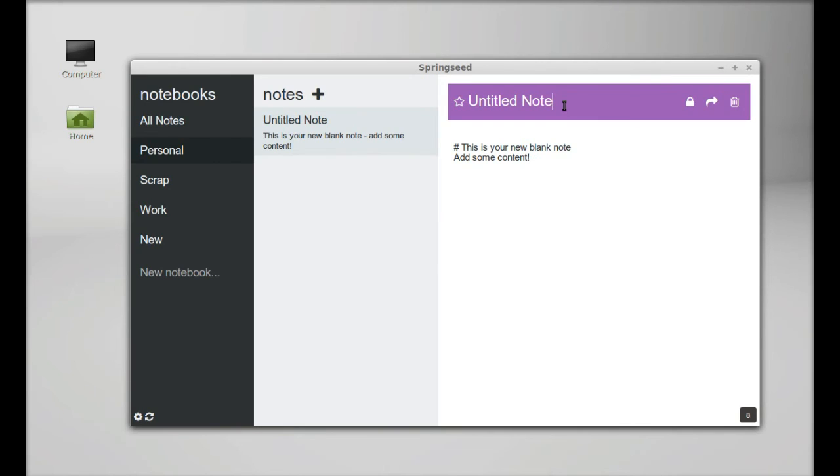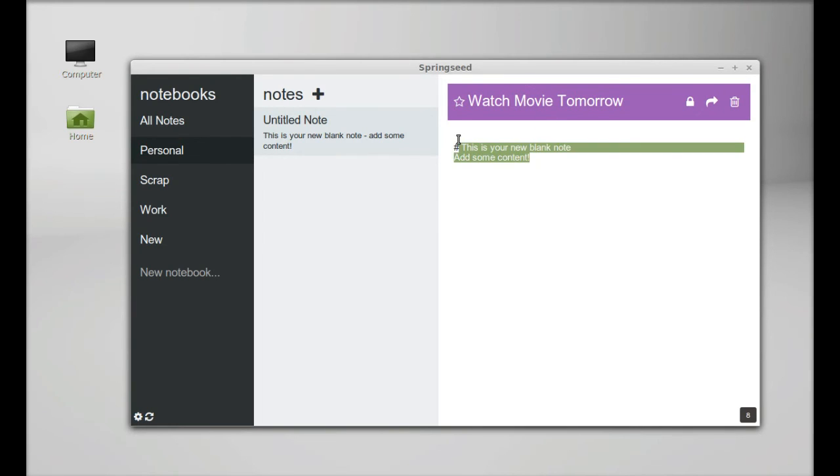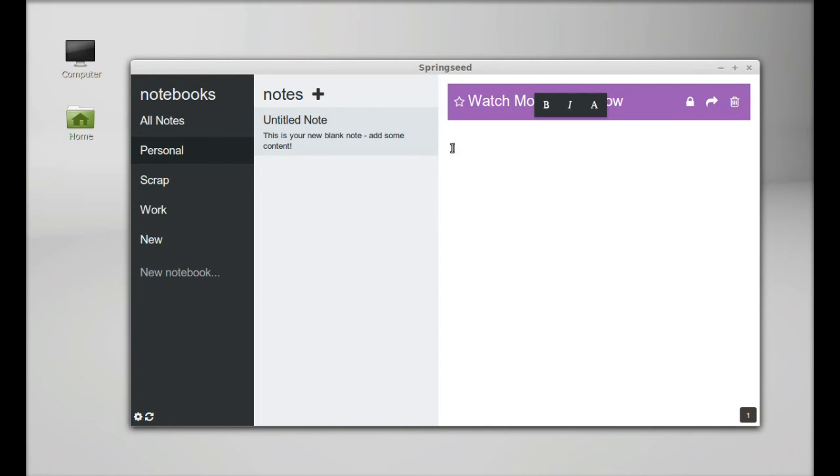So just delete that and add the title. And here you can add the content for this note, like book the show with my friend.